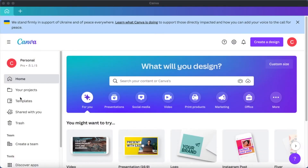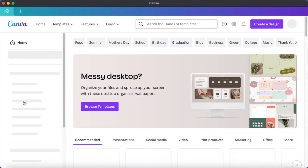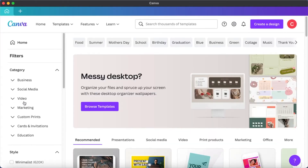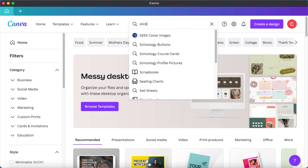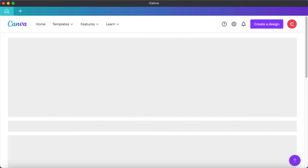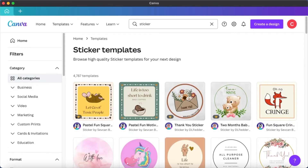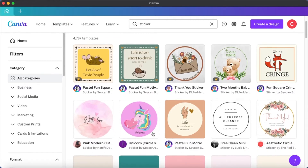Let's go to the Canva homepage and from here you click on templates. When you click on templates, you'll be able to search for templates from this page. Type in stickers and from here you will be presented with a lot of sticker templates.